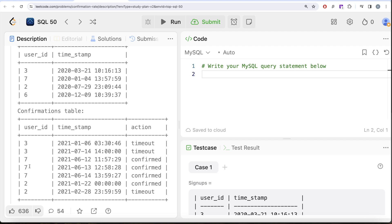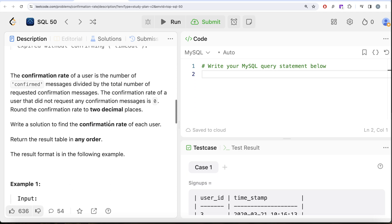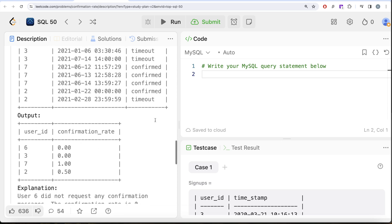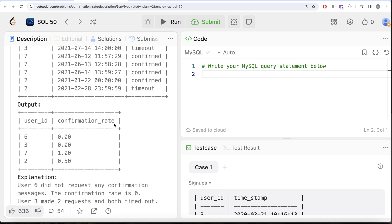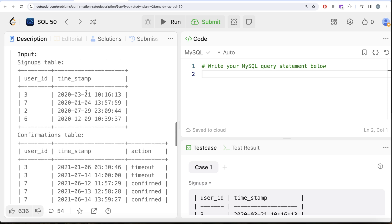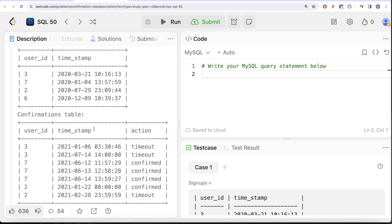For user ID 2, we have one confirmed and one timeout, so 50%. For user ID 6, there is no request at all, so the question says we consider that as zero as well. Since we need information from both the signups table and the confirmations table, we need to perform a join.